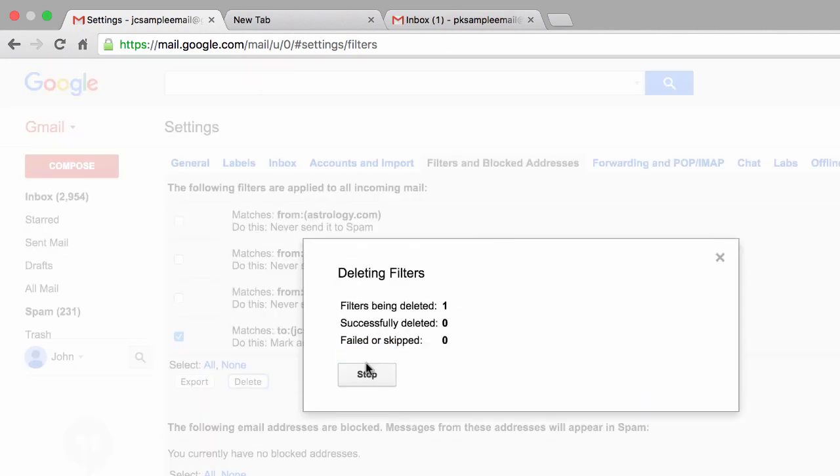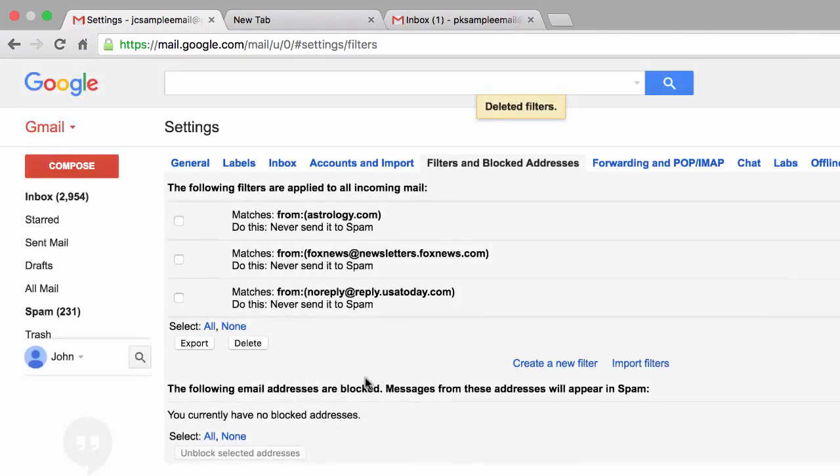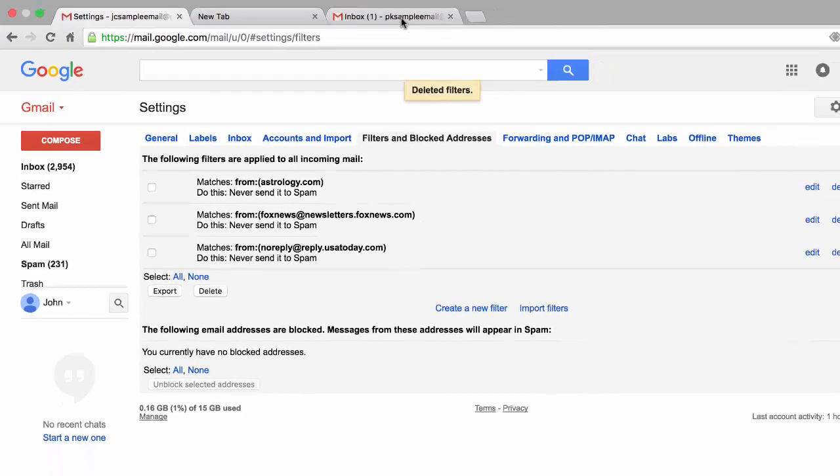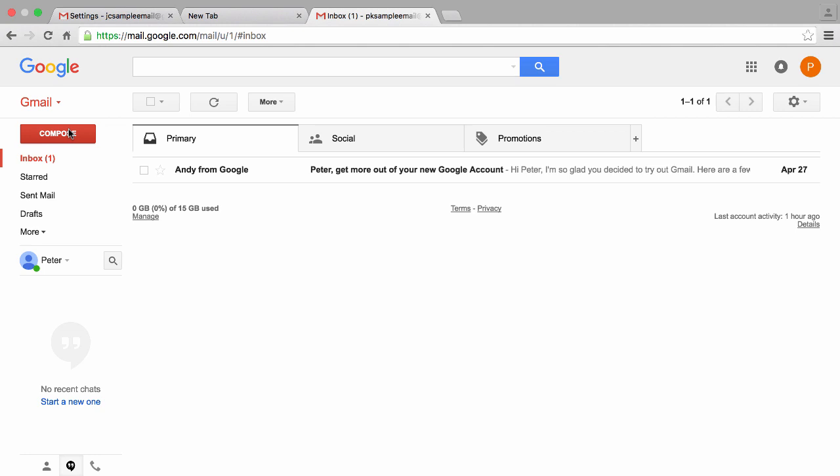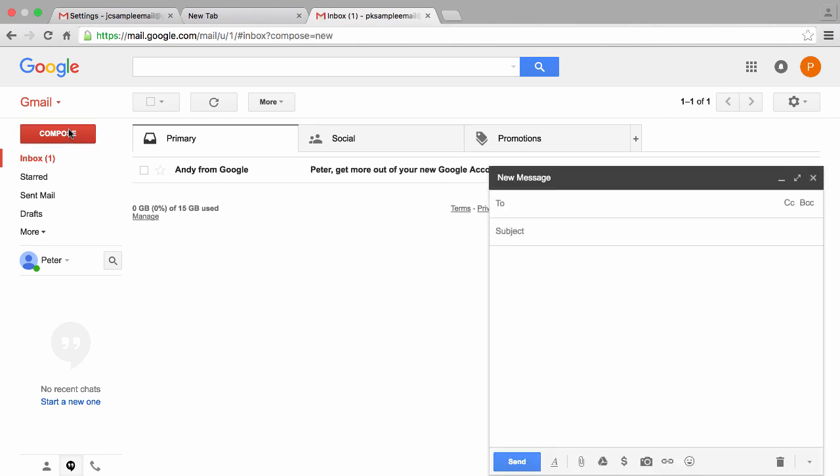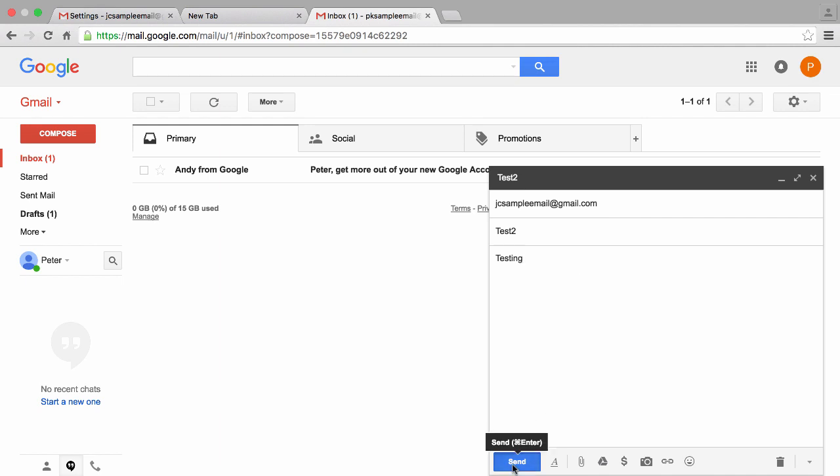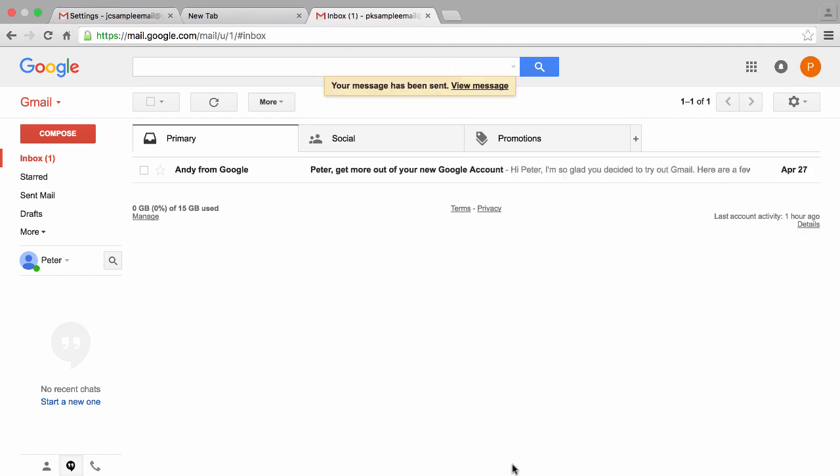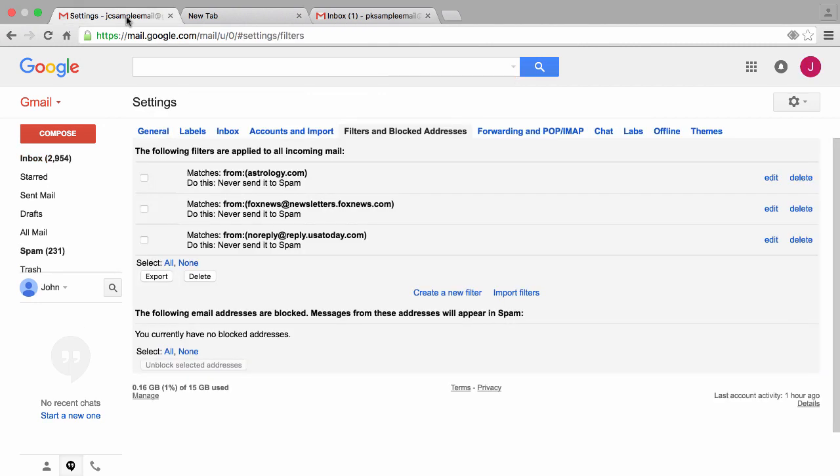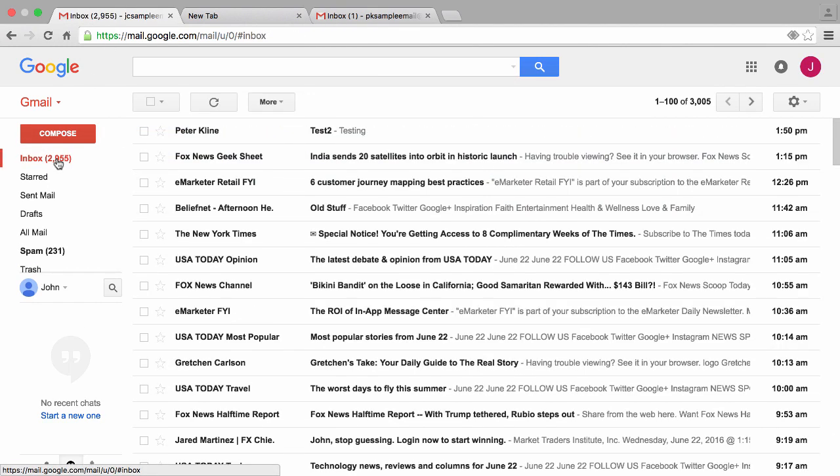So let's go and test it again. This time we'll jump back to the Peter account, we'll click on compose one more time, type in test 2 in the subject, then we'll click send. We'll jump back to the John Clark account and we'll click on inbox, and sure enough there it is.